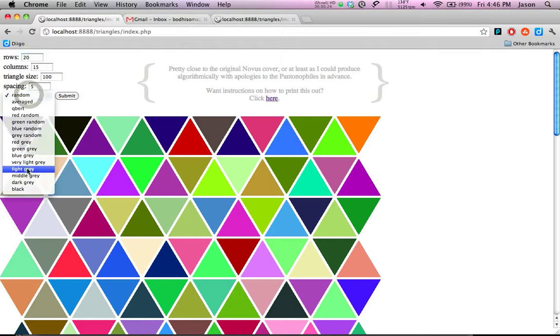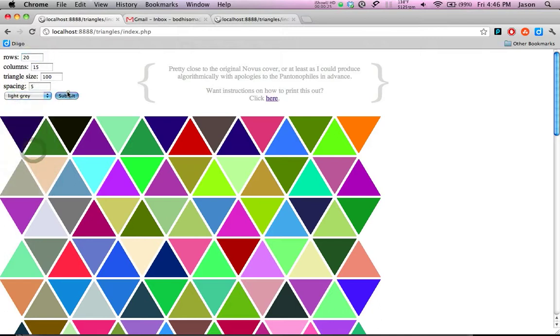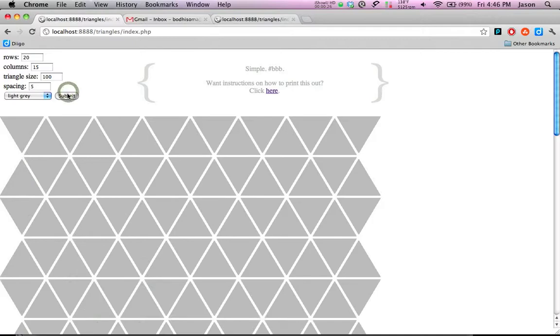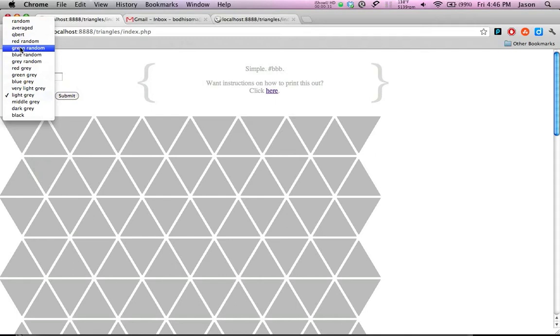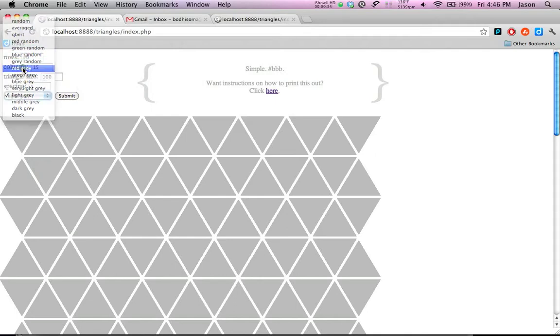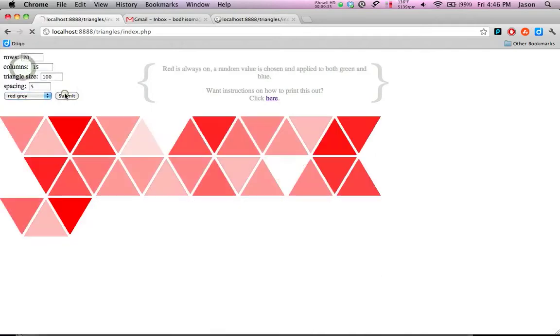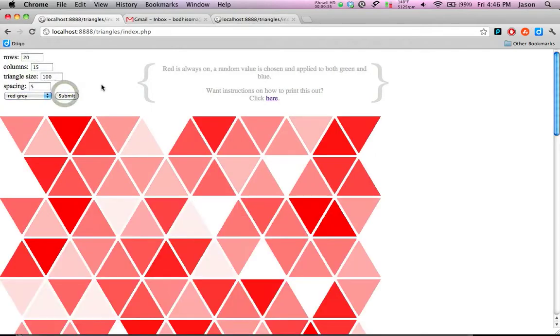For example, light gray is just light gray, but something like random or red random, green random, red gray, these are all different.